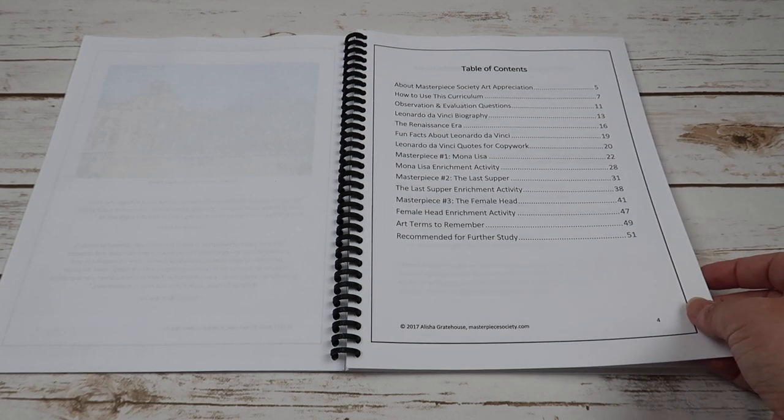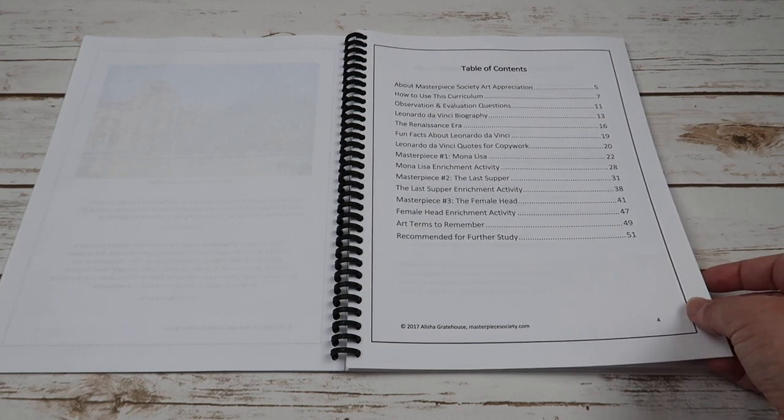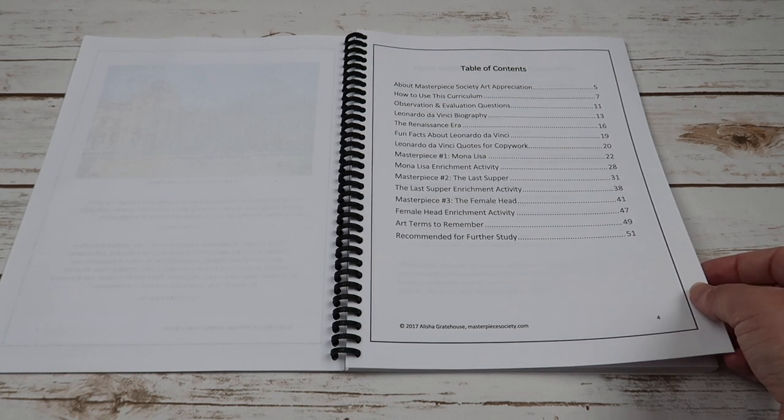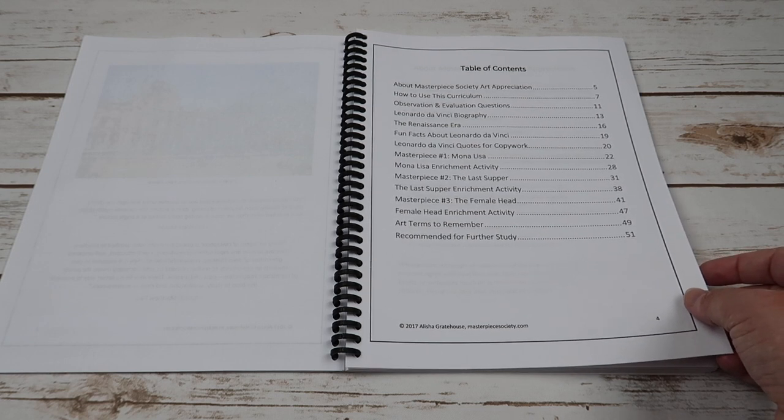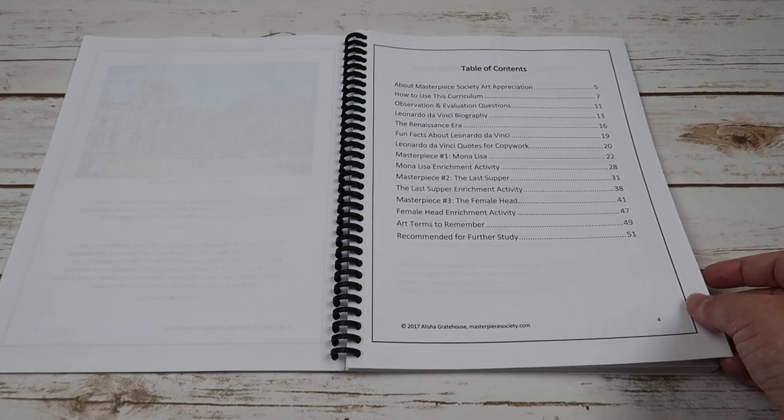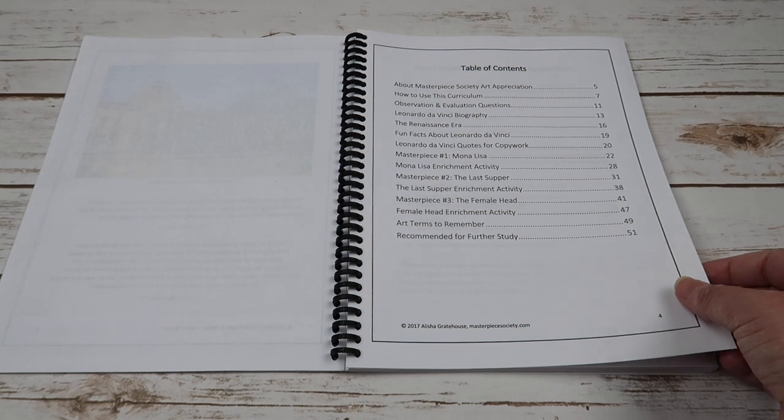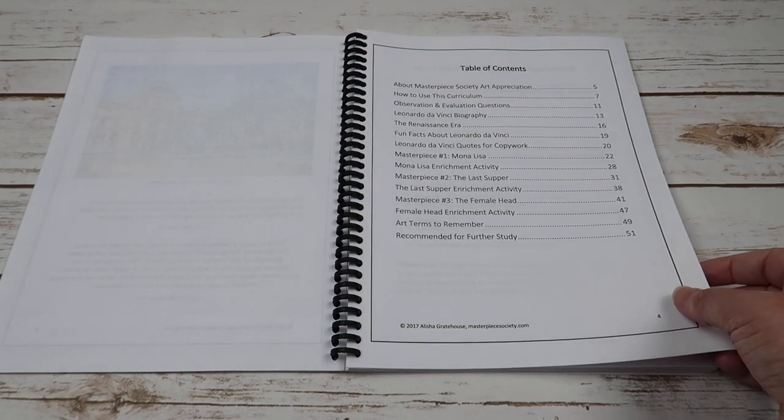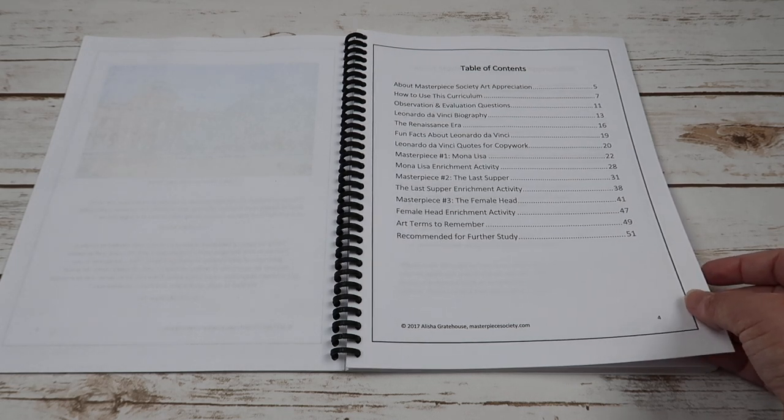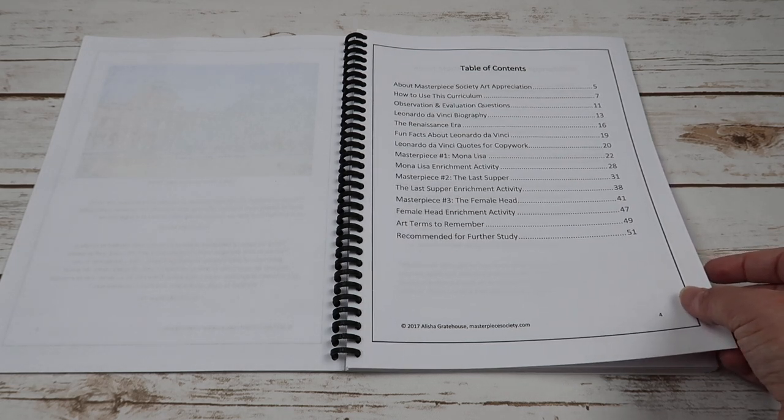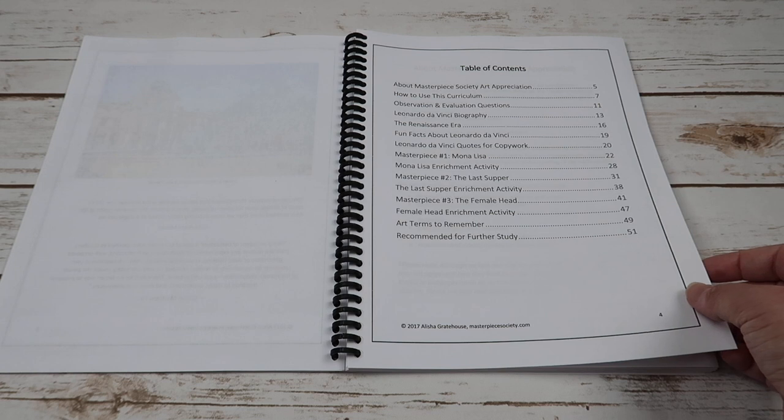the biography of Leonardo da Vinci, the Renaissance era, fun facts about Leonardo da Vinci, Leonardo da Vinci quotes for copy work, and then you have a masterpiece, which for this one it is Mona Lisa, and then an enrichment activity that goes with that masterpiece.